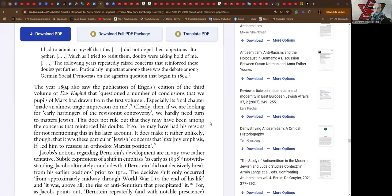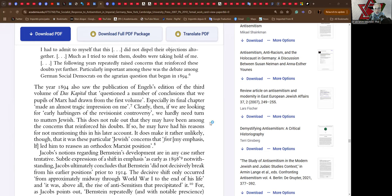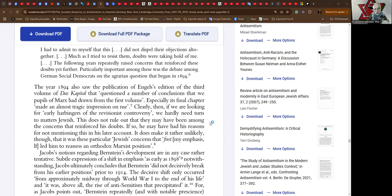This does not rule out that they may have been among the concerns that reinforced his doubts. If so, he may have had his reasons for not mentioning this in his later account. It doesn't make it rather unlikely though that it was these particular Jewish concerns that first led him to reassess an orthodox Marxist position.